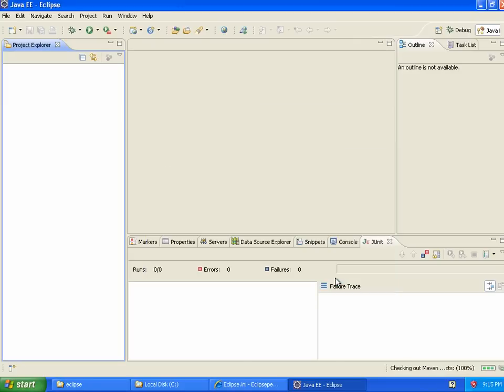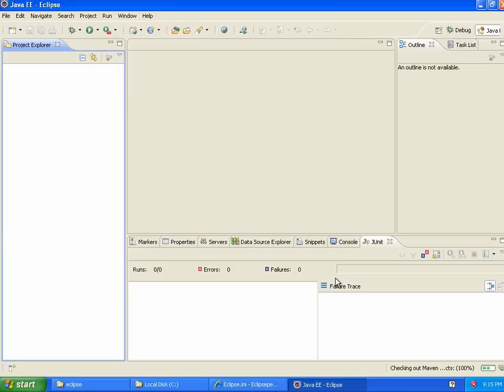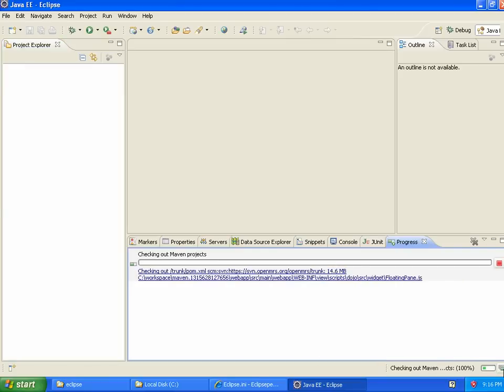So I put in trunk. Basically, I'm checking out the head revision of trunk. If you were developing a module, you might get a specific tag that corresponds to the minimum version of OpenMRS you want your module to run against. But as I said before, we're working as a core developer. So, we're just checking out the latest revision of the core of the project. So, some stuff is getting checked out. I'm going to pause the recording and resume it once I get the first confirmation.